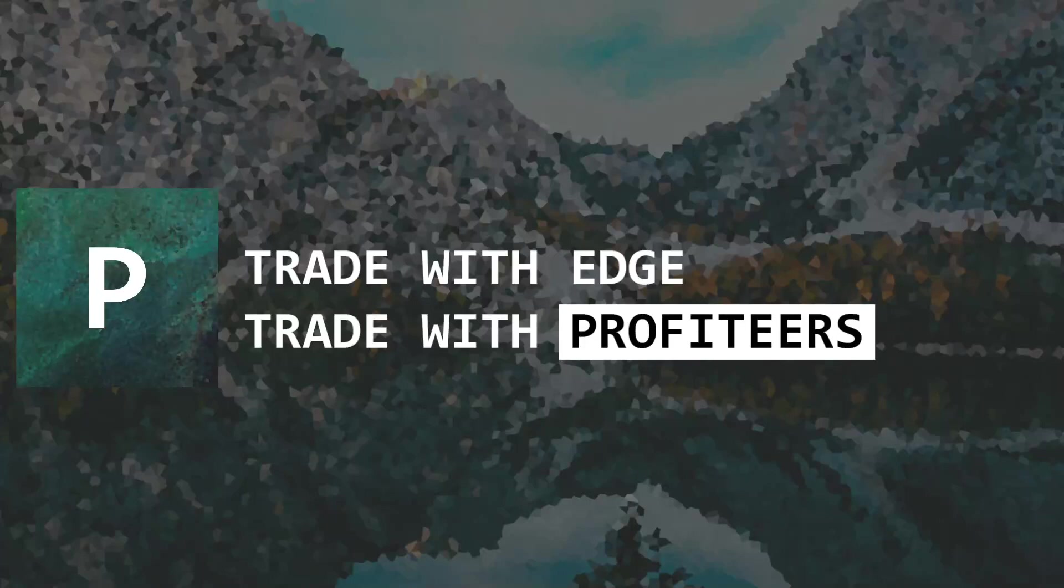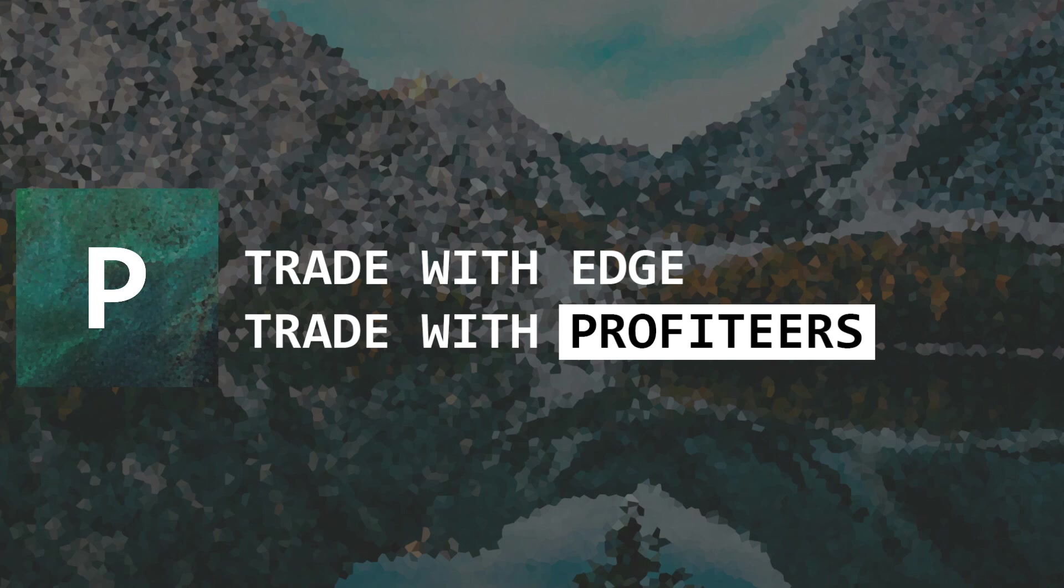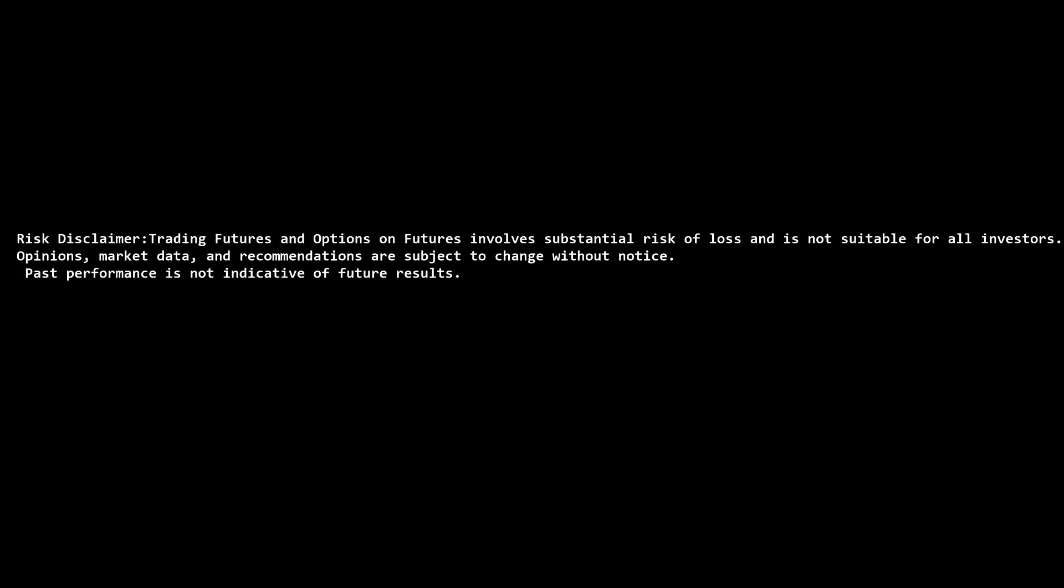Good afternoon Profiteer Traders and welcome to another Profiteer Trading video. Today we are going to run down how I trade the opening bell without fear. That's the most important element. Take a second to read the risk disclaimer.